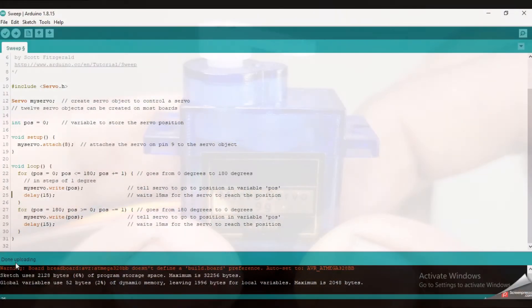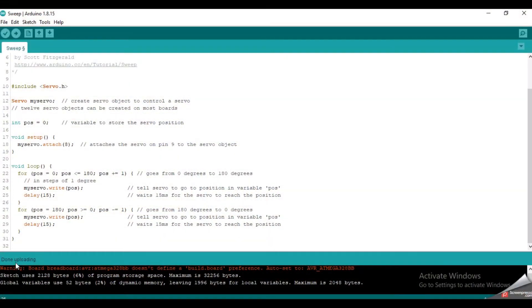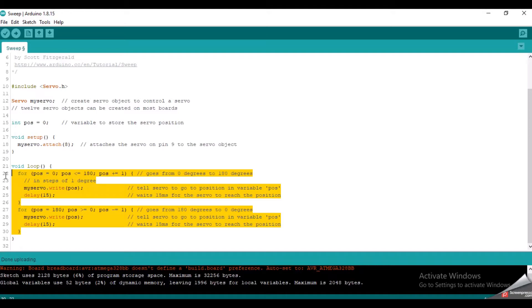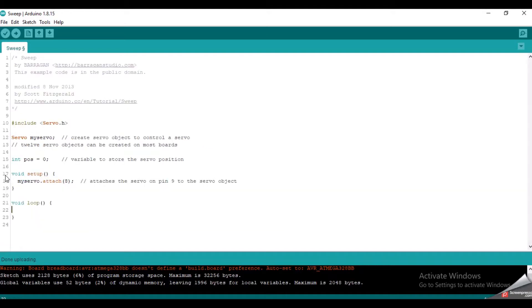Now let's see how to turn the servo motor to the desired angle in the simplest way. For that, we will not need these two for loops. And I will remove this pos variable also.